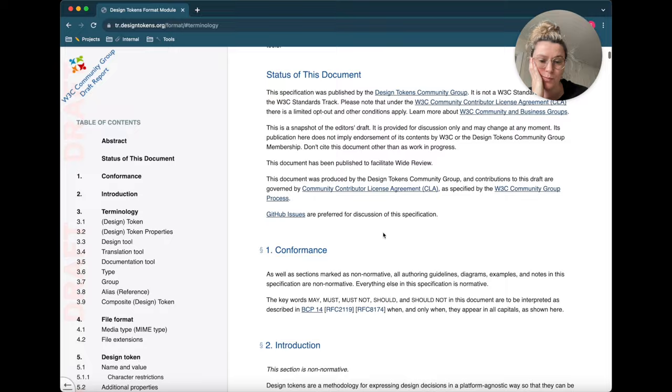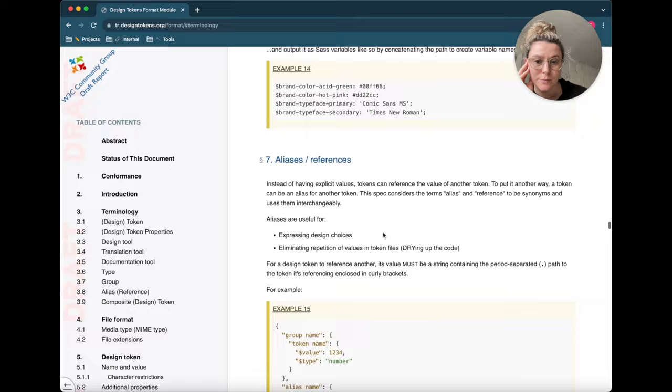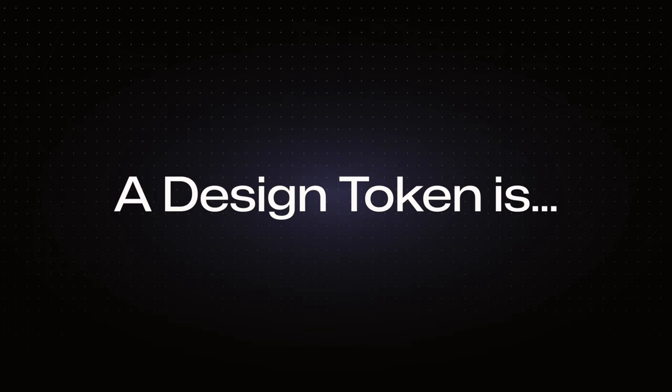But if reading a long technical document isn't your thing, don't worry I got you.